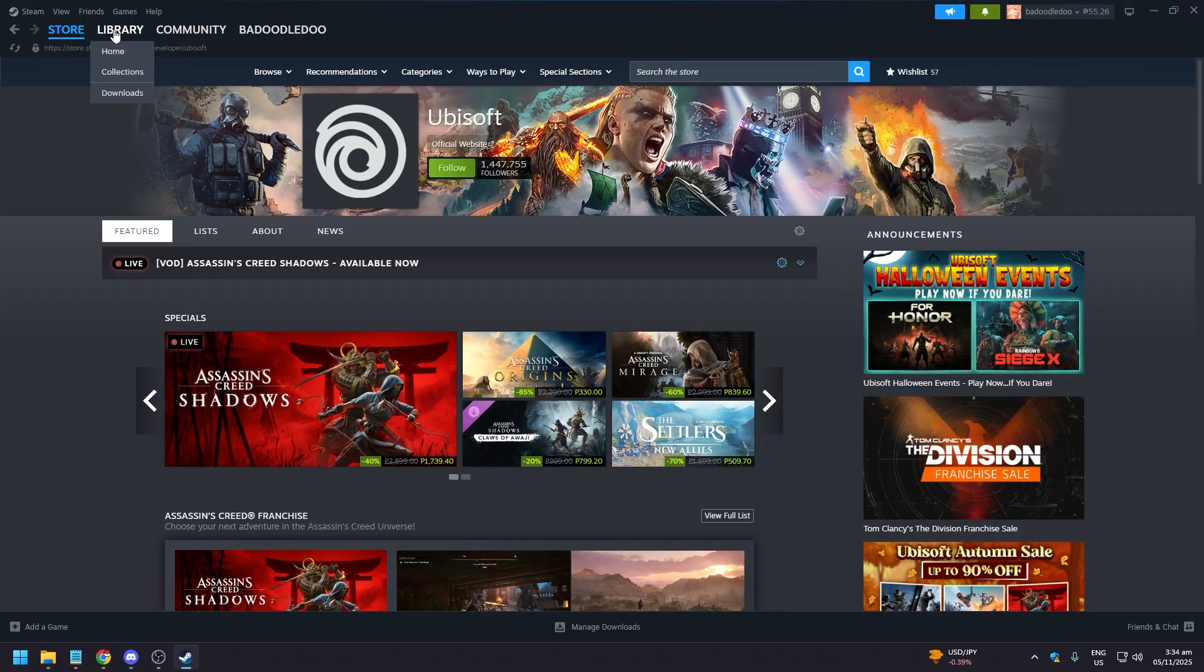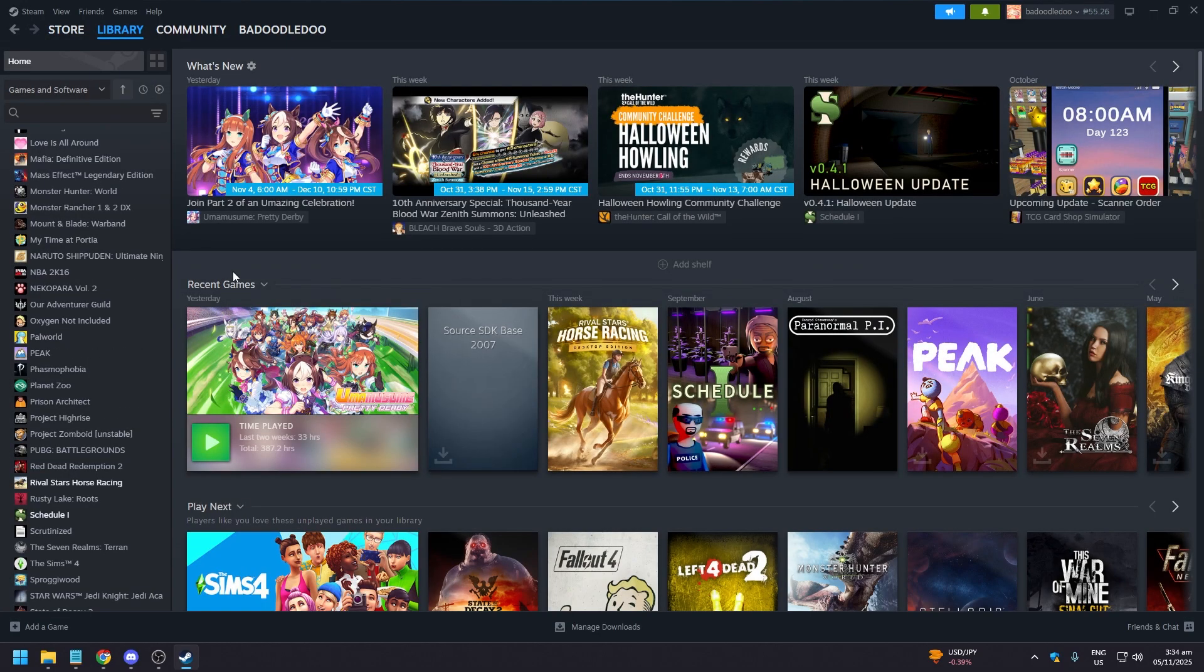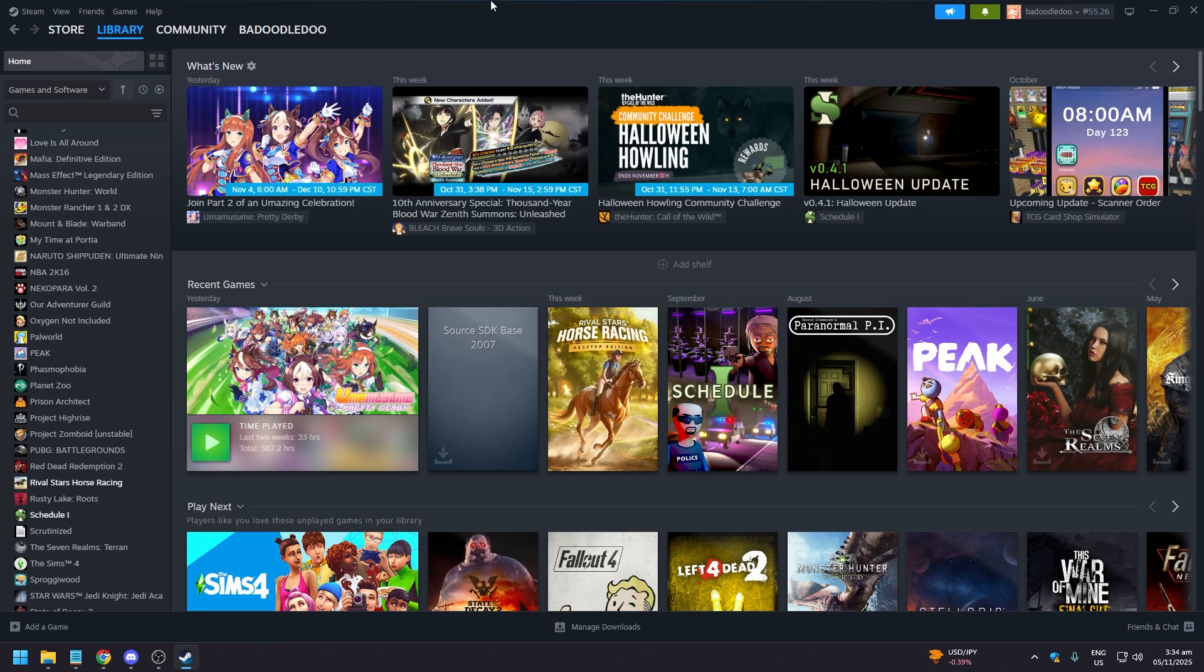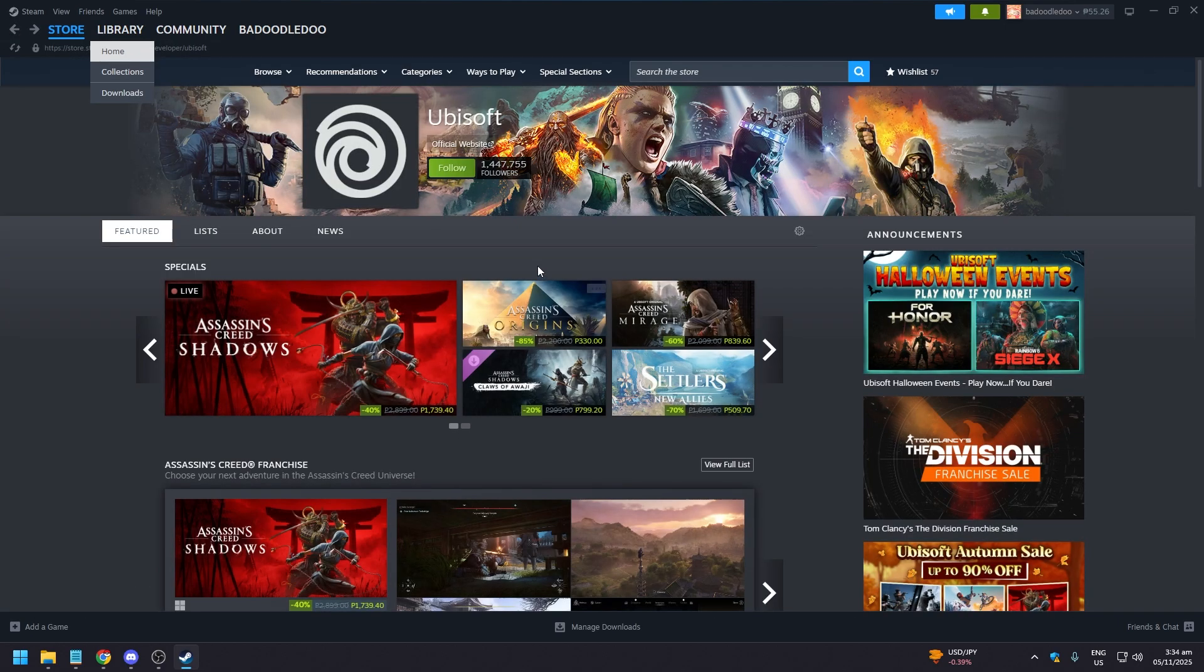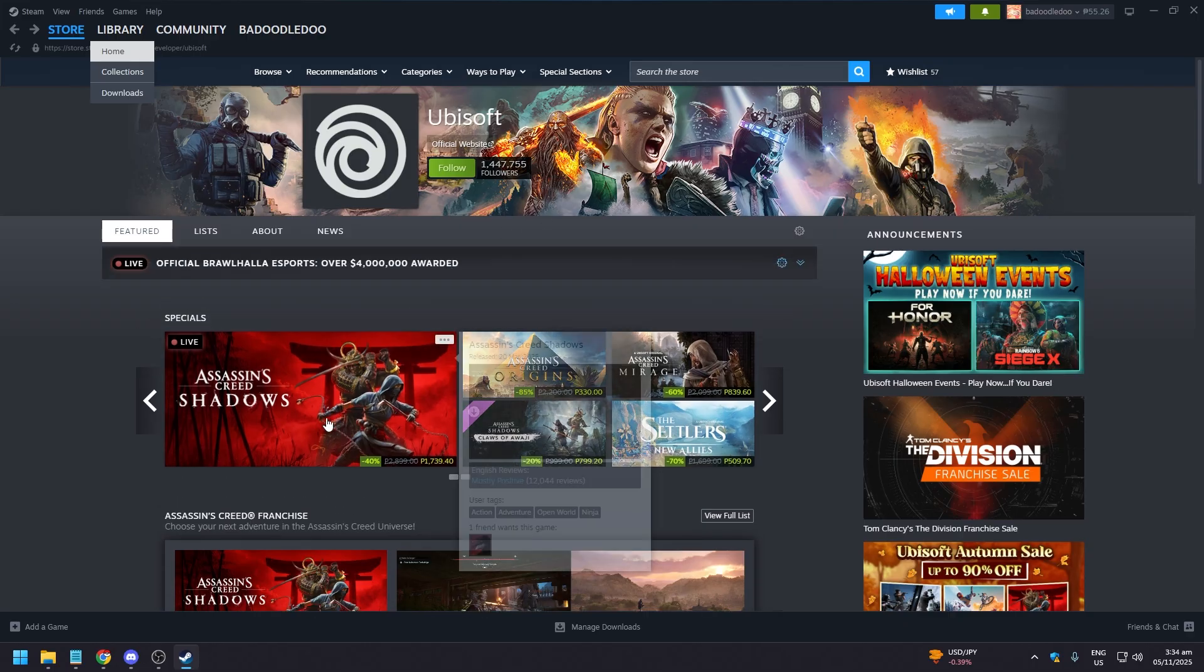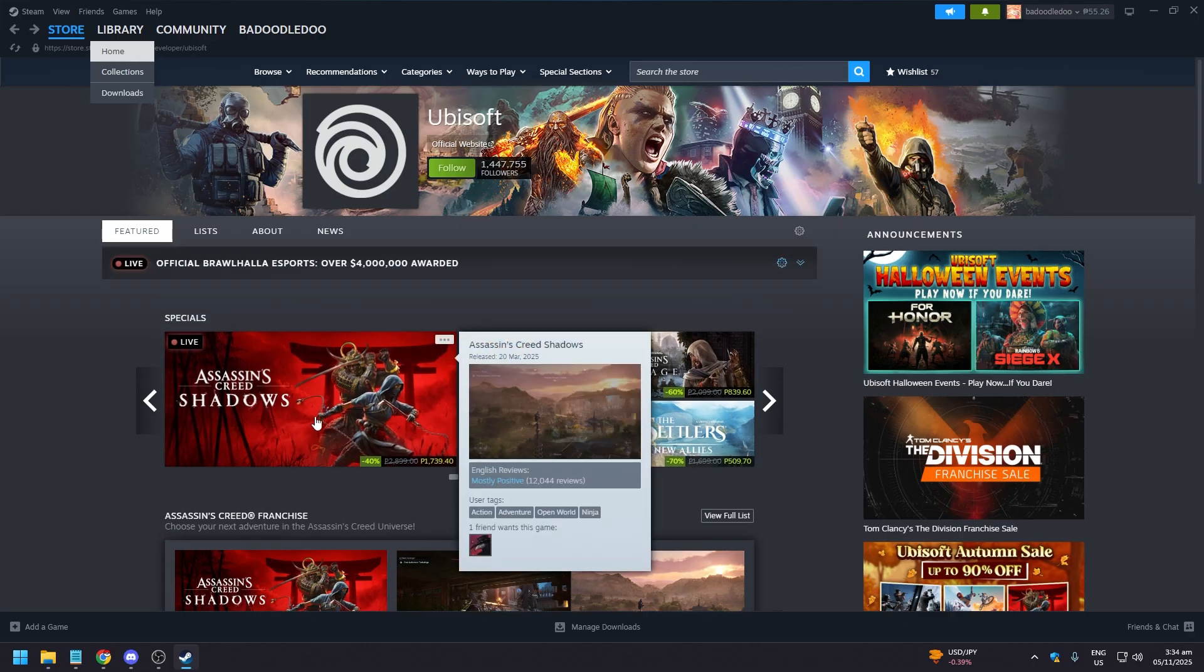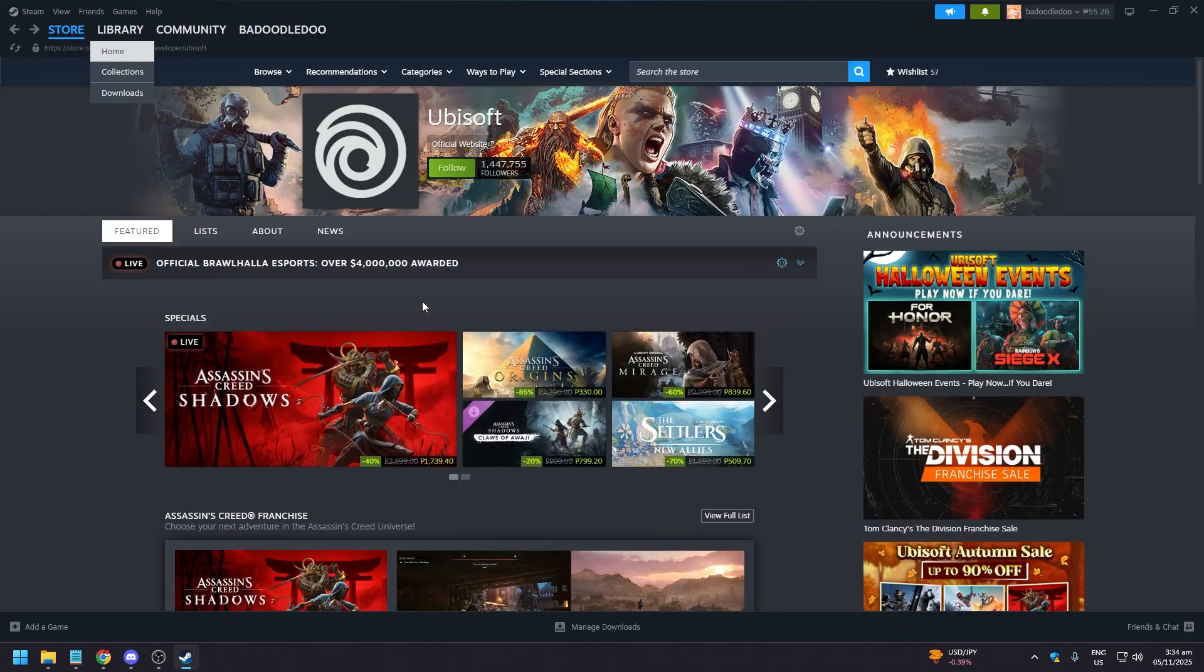So the thing is, once you open your Ubisoft game for the first time, I mean if you for example bought Assassin's Creed Shadows right, and you boot it up for the first time, it's going to need you to log in and link your Ubisoft account.